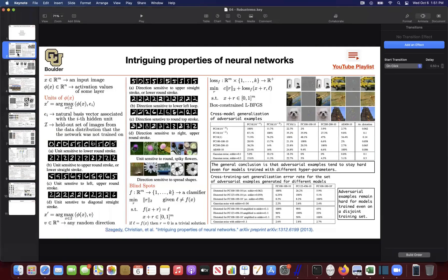Last session, we covered the fact that neural networks can have intriguing properties. For instance, they could have blind spots. One way to find them was to find the perturbation that you are looking for, try for that perturbation to be as small as possible, and then try to minimize your loss, which is going to depend on your classifier, so that the perturbed image is going to get classified as another label that you choose. This is a targeted attack, and then you have to solve an optimization problem for it.